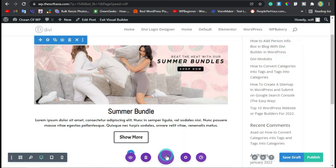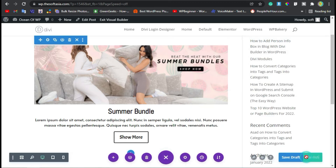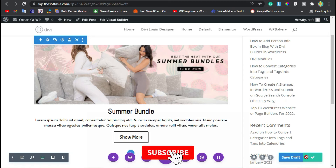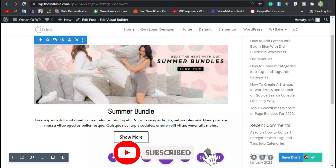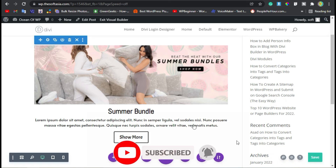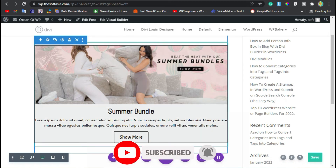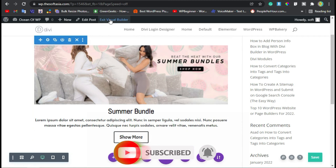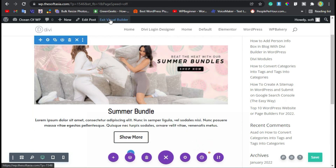Click on the tick button, then click on these three dots and publish the post. You have successfully published the post. Now click on the Exit Visual Builder button.